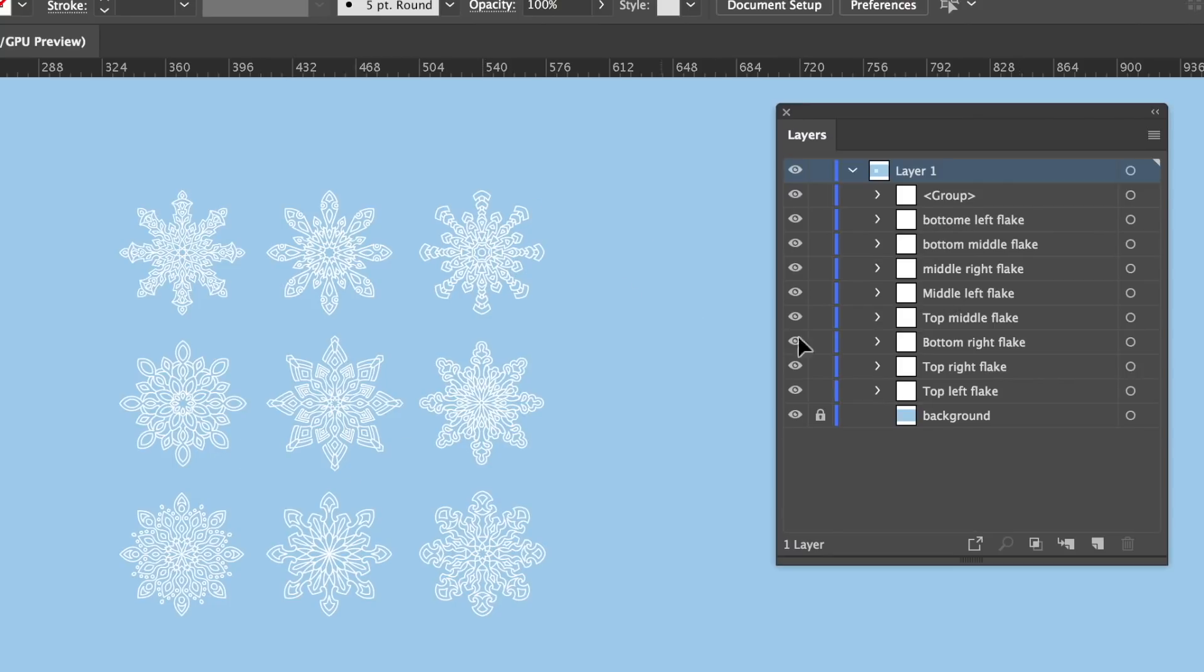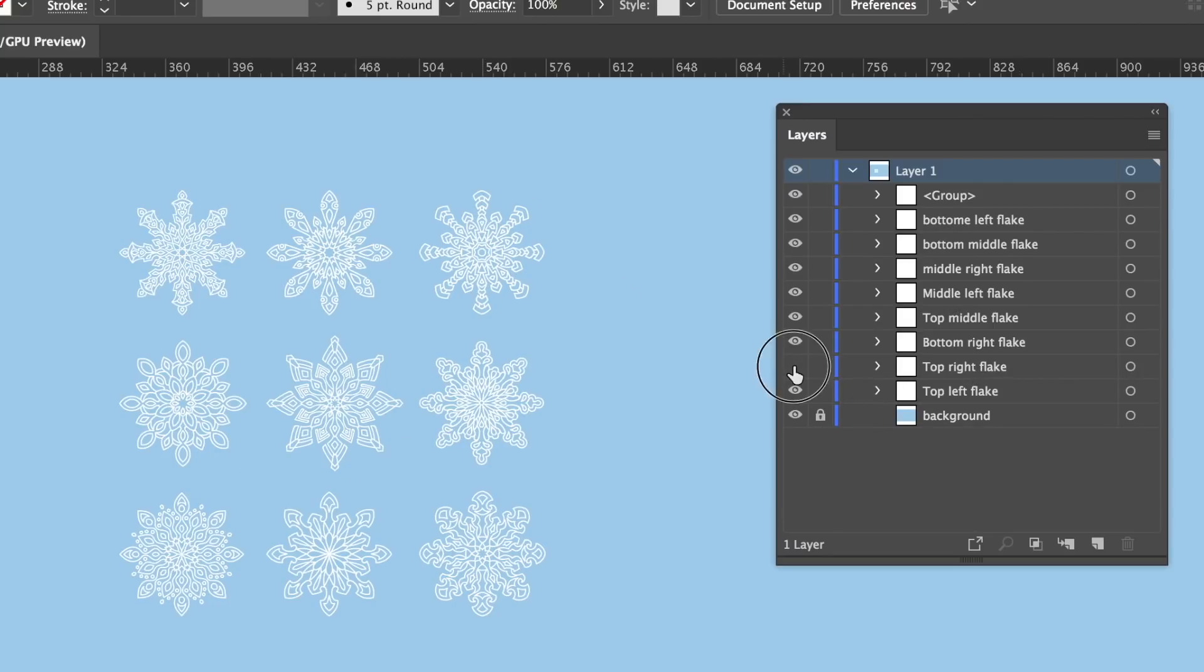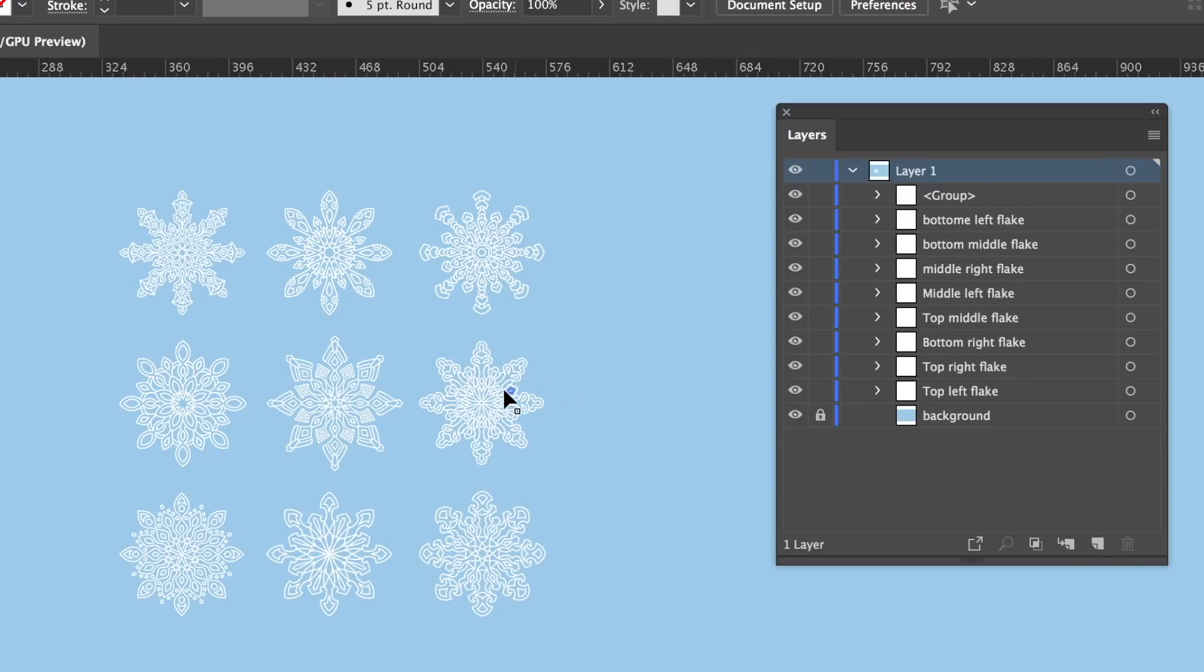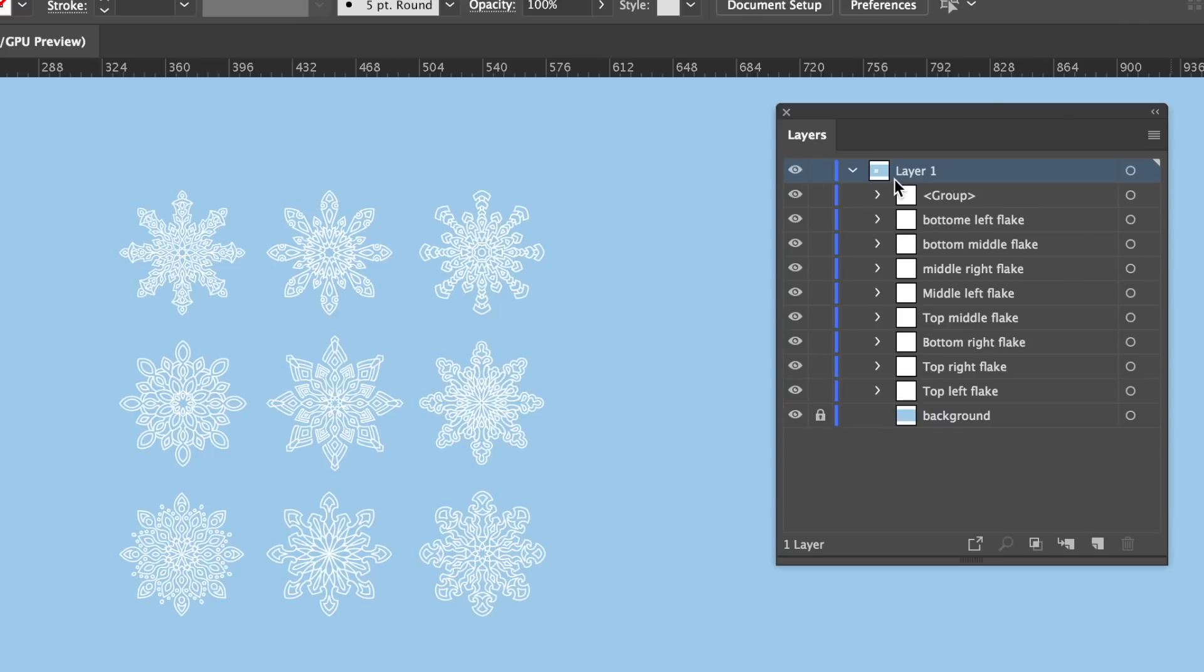However, one of the more important features is that you can see which layer you have selected with the blue icon on the right-hand side. This will help you know exactly what layer you're currently working on within Adobe Illustrator.